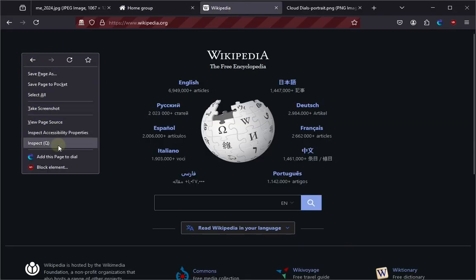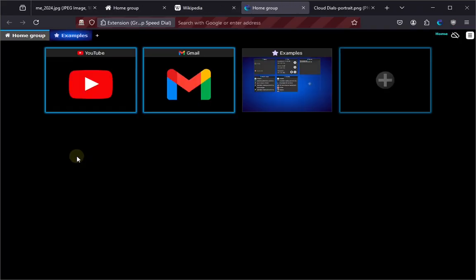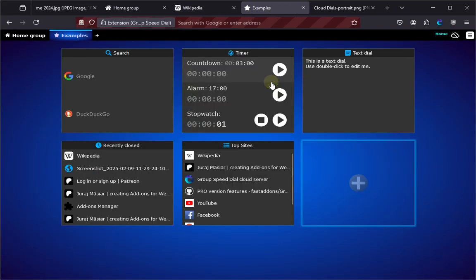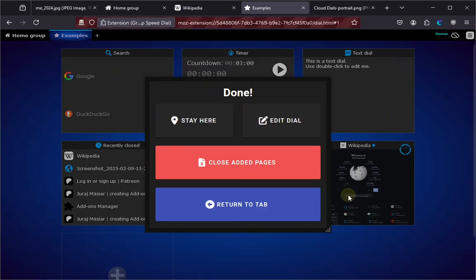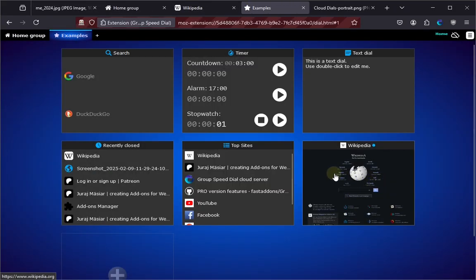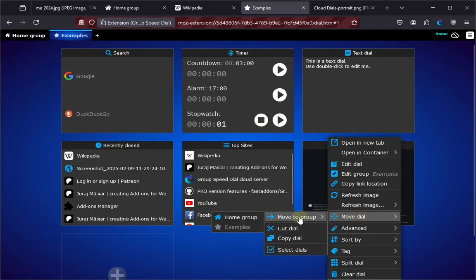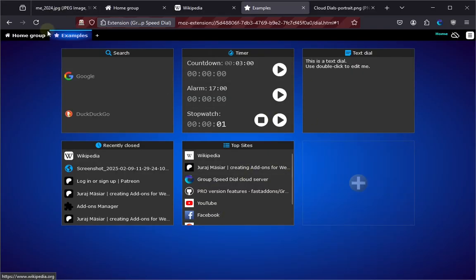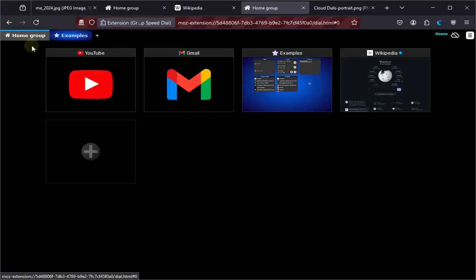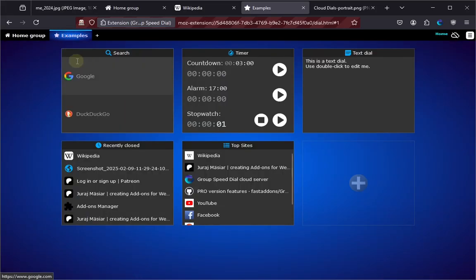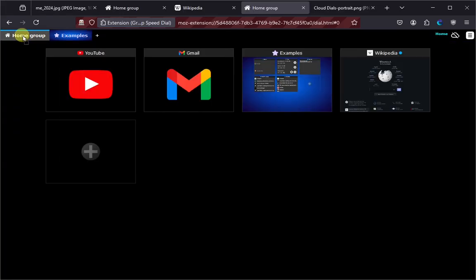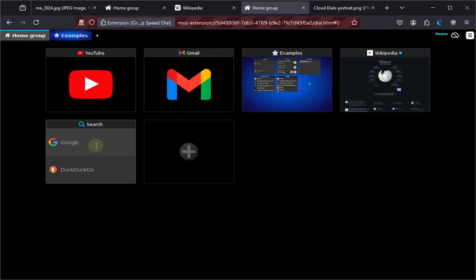Let's start by adding a page to your dials, for example here, and it doesn't really fit here, so let's move it using context menu to the home group. You see, now it's here, but you can also simply drag and drop dials even between groups and put it here.